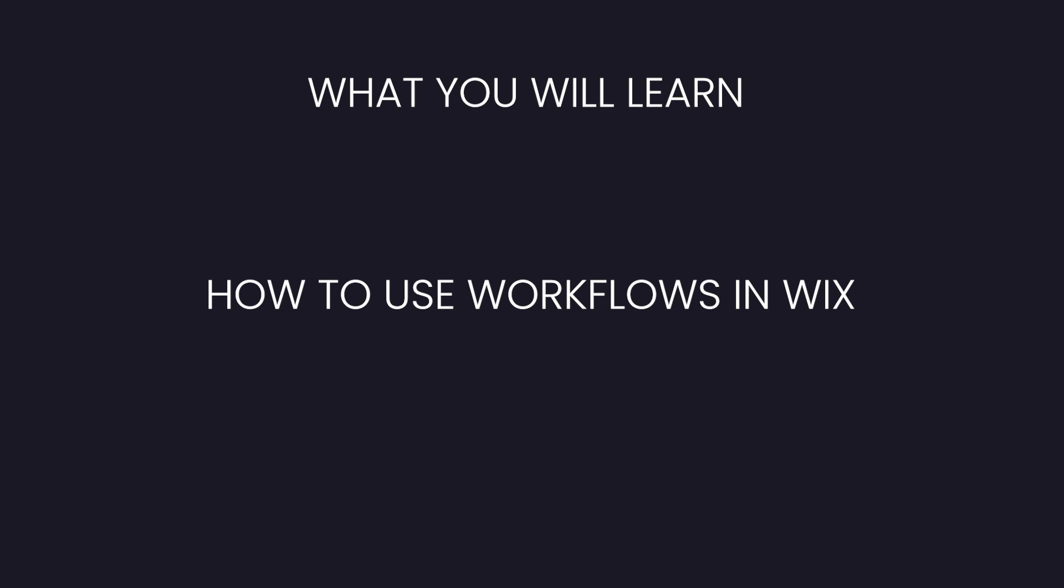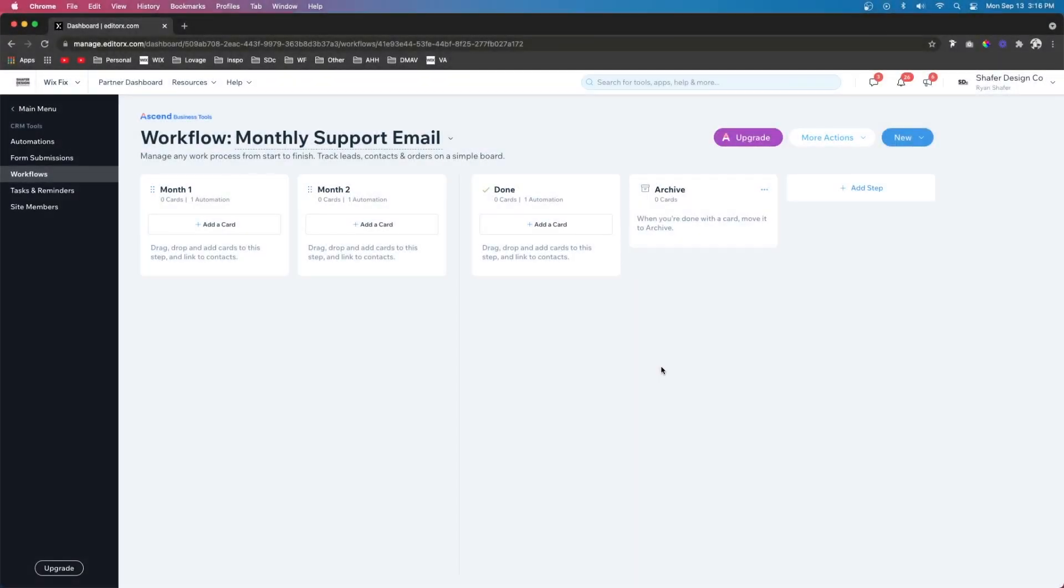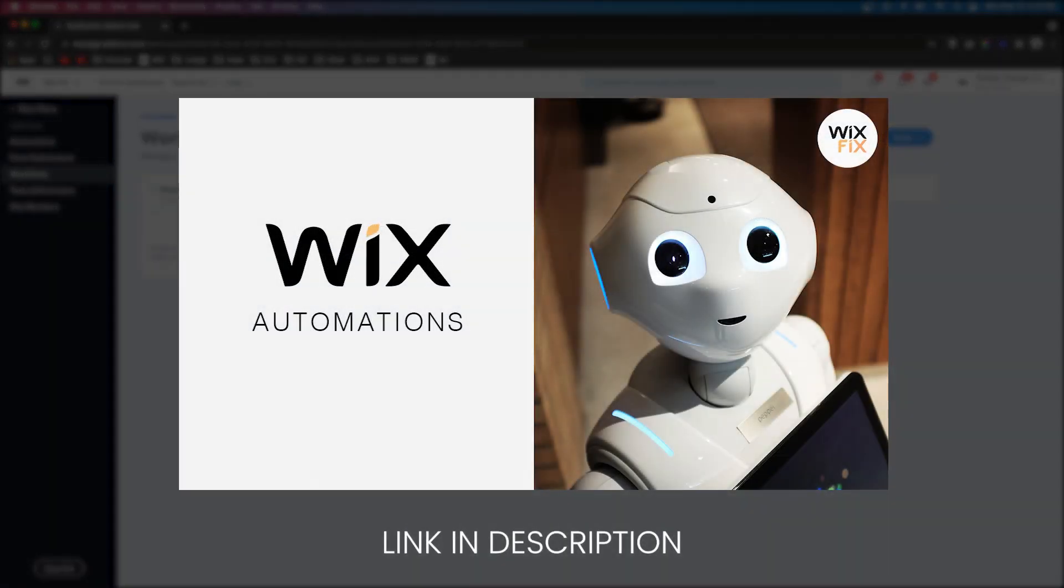But now let's get back to the tutorial. So in today's video, we're going to be mainly focusing on workflows. In my last video, we covered automations. I highly suggest you go watch that video before you actually watch this one. The link will be in the description below.